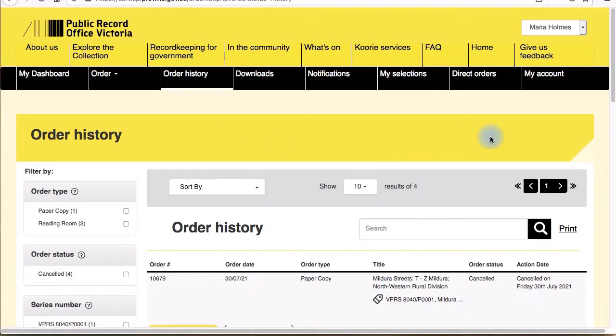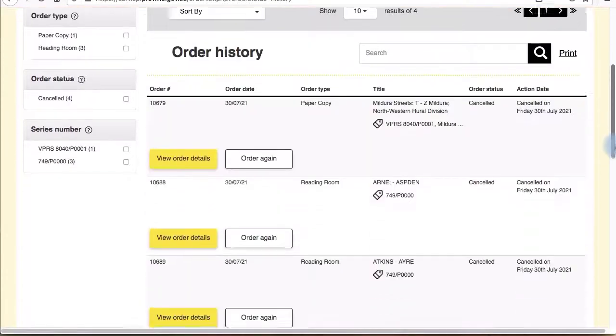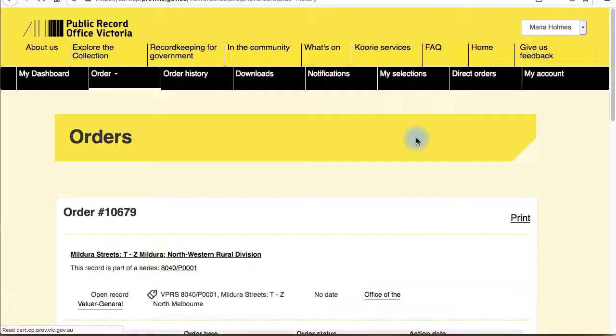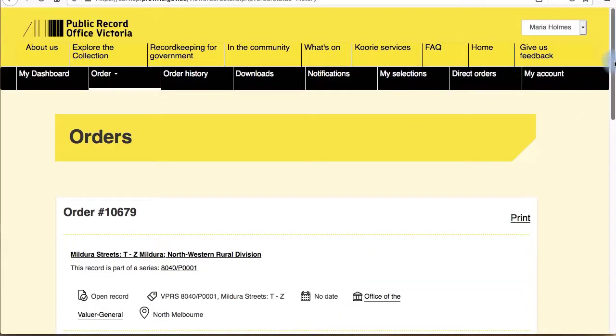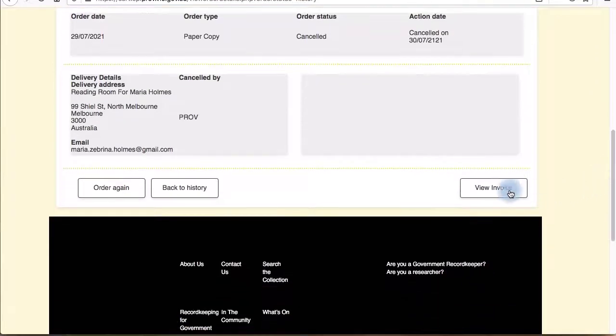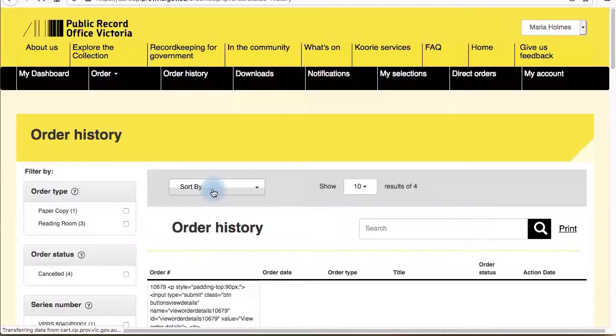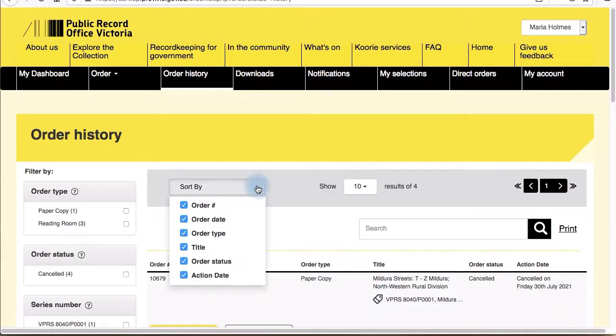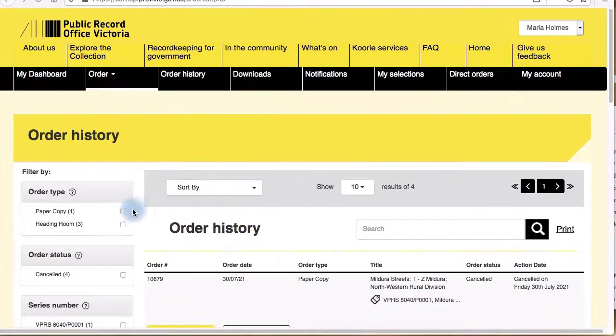Your past orders for the last two years are located under the order history tab. From here you can order the record again, download a digital copy, or view the full details of your order including the invoices for any transactions. For those with a long list of past orders, you might find the sort by and filtering options useful when searching within your list.